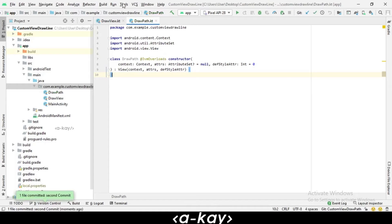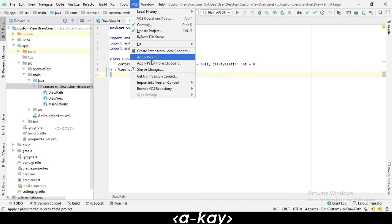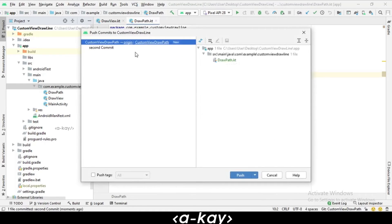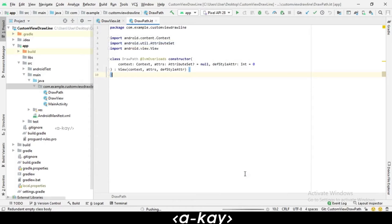The file is committed and now we have to push it. You can see here the origin and 'custom view draw path' folder — if we push, it will automatically push to GitHub.